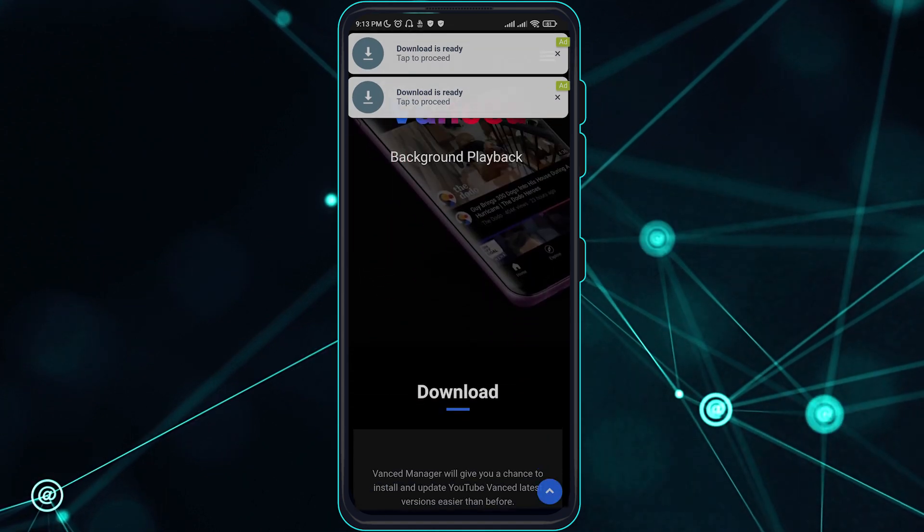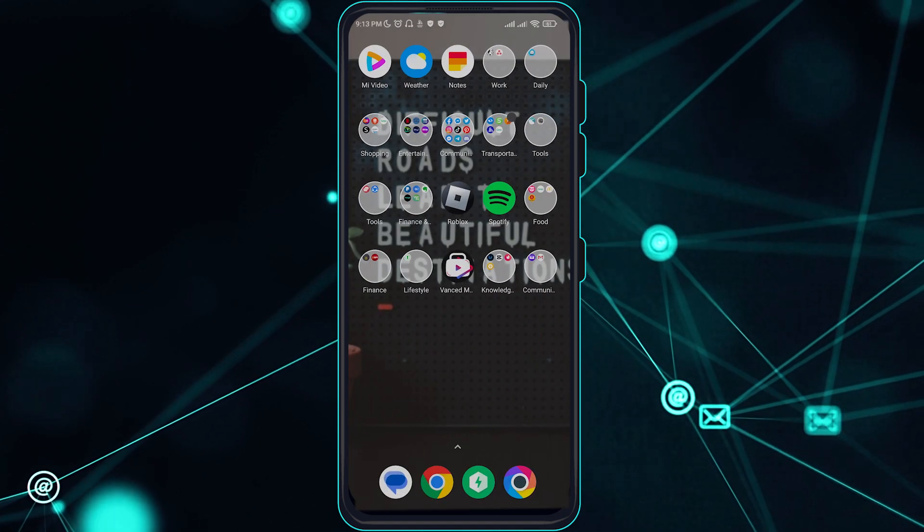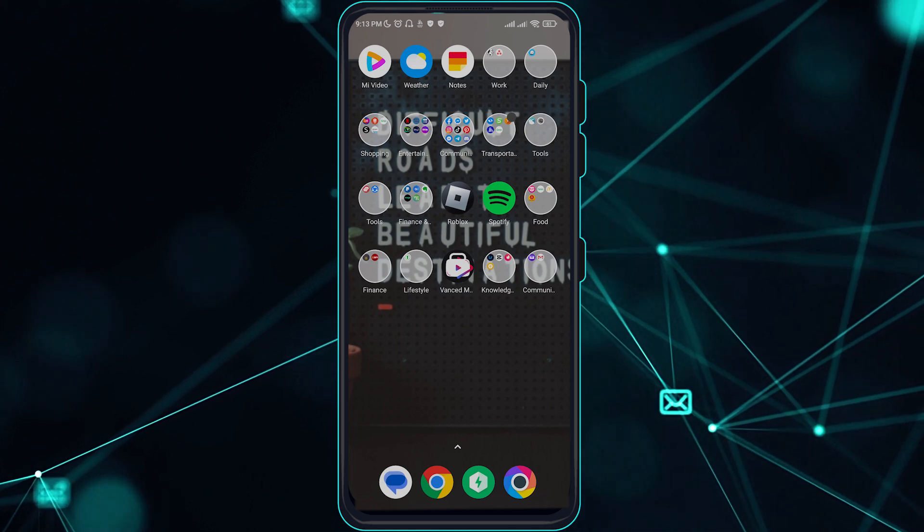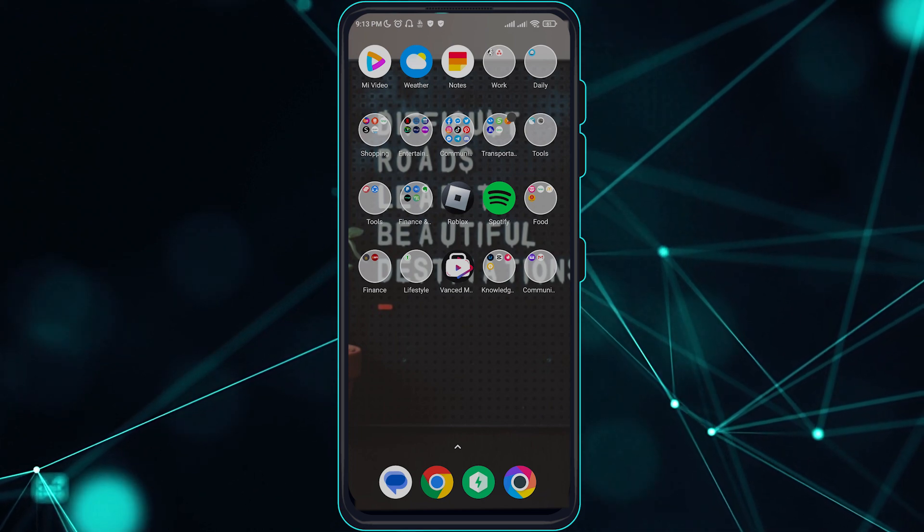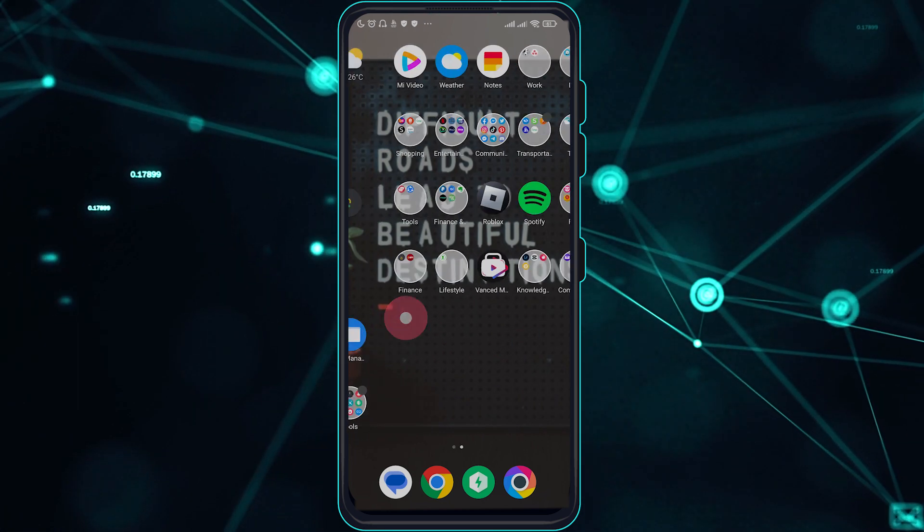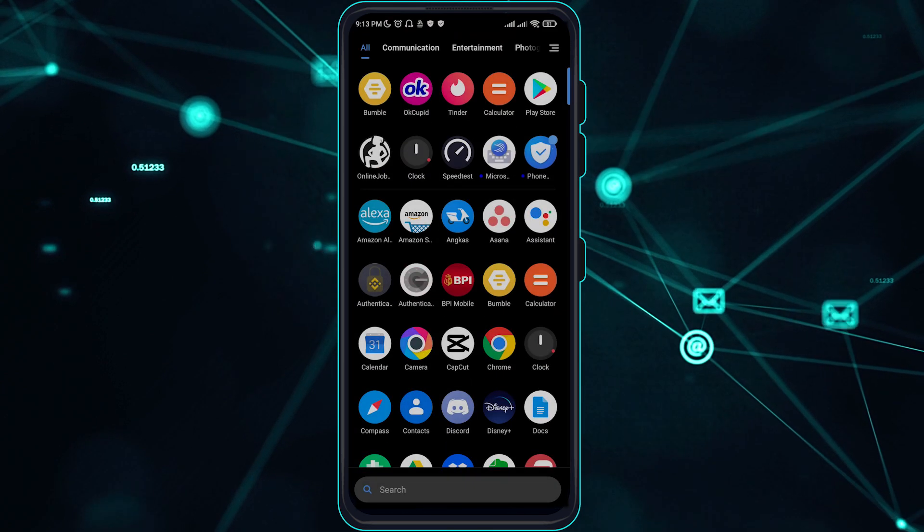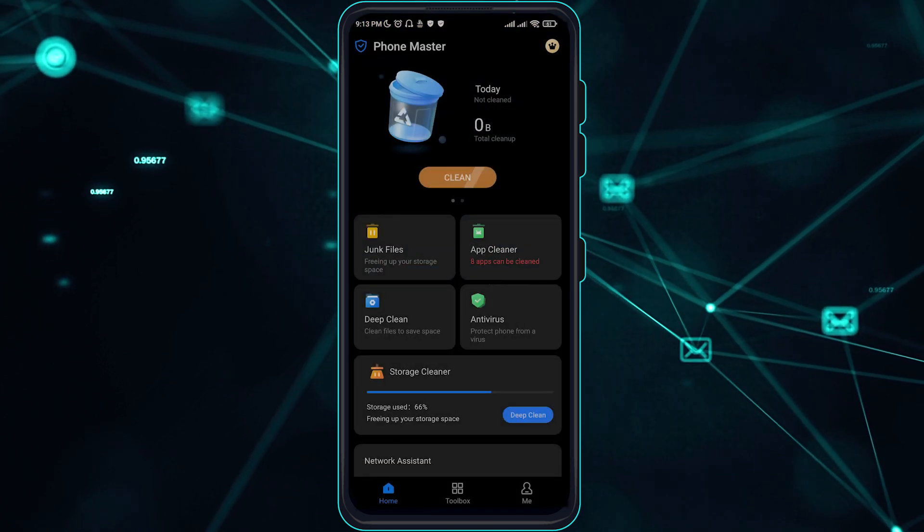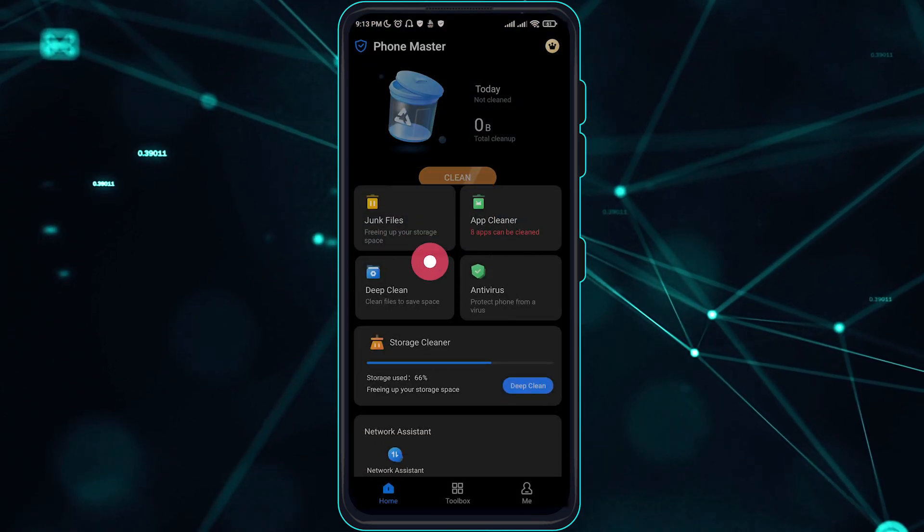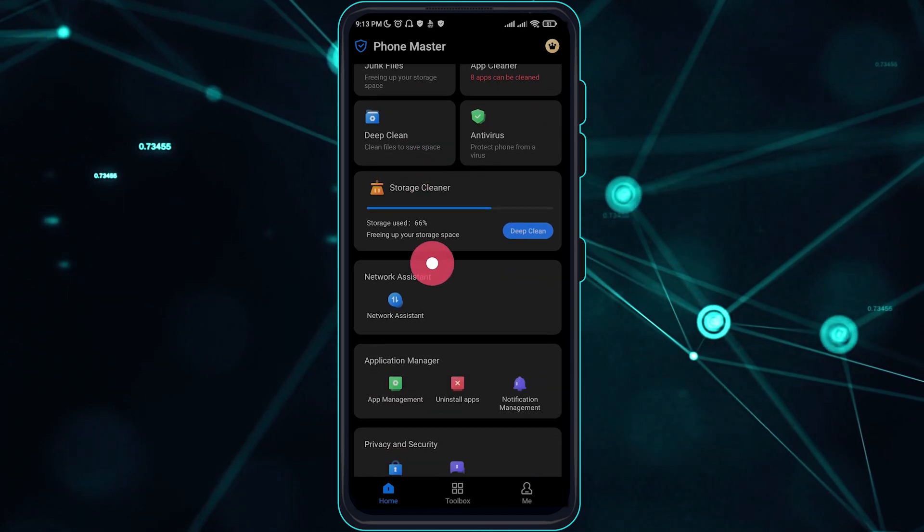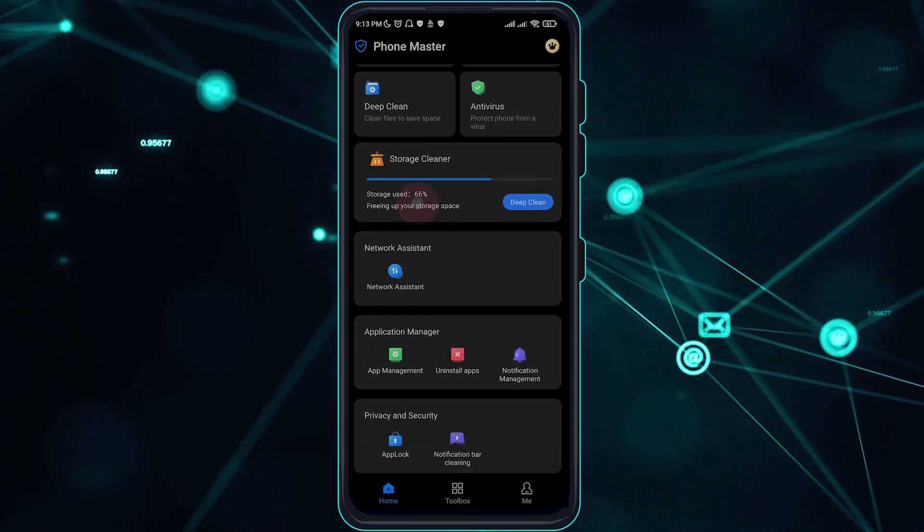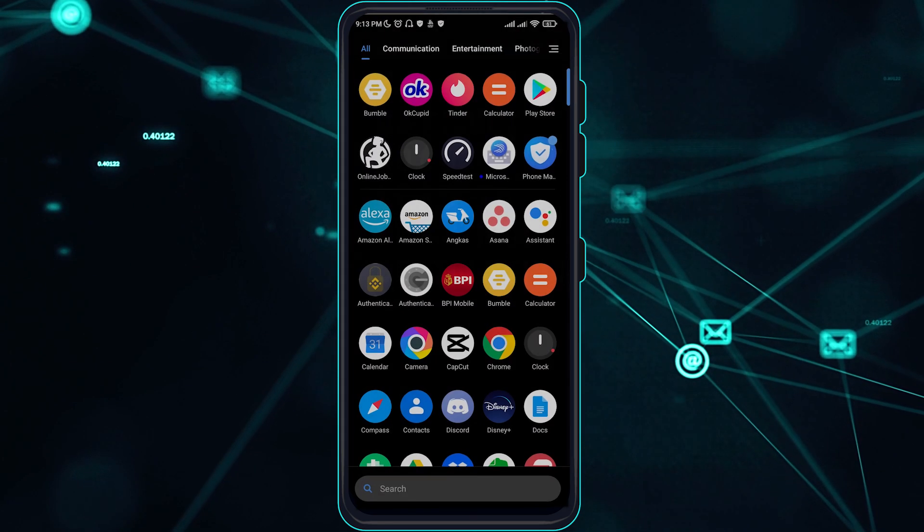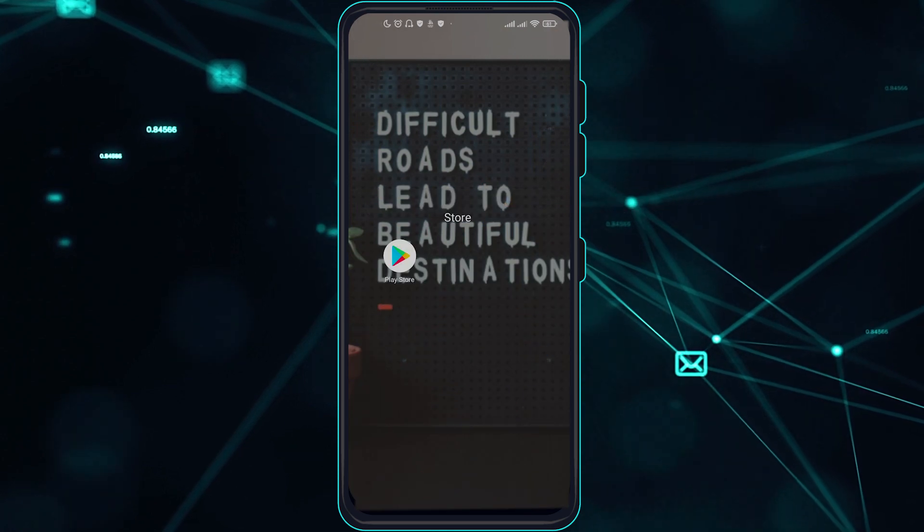The next one is going over and installing a certain app. So I'll show you this Phone Master app wherein you can go ahead and auto start the application.